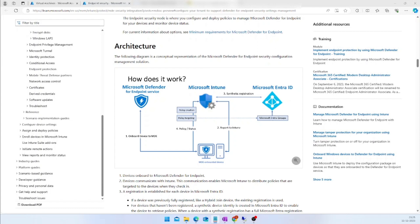Technically, you are creating the policy in the MDE Portal, but in the backend the policy is actually getting created in Intune. You can consider MDE as your frontend and Intune as your backend. Whenever you create any policies in the MDE Portal, the same policy will automatically get synchronized in your Intune Portal.